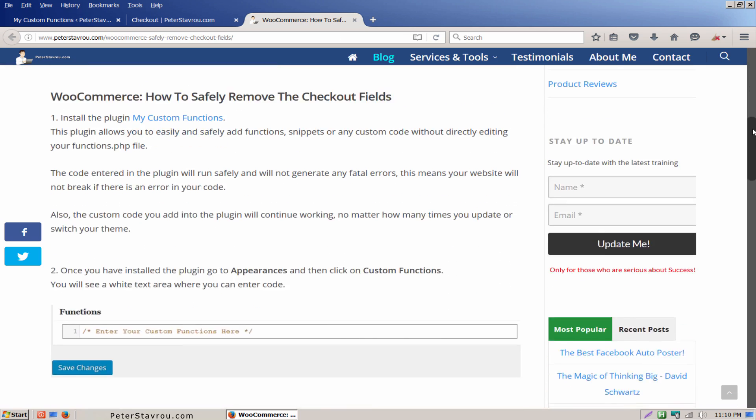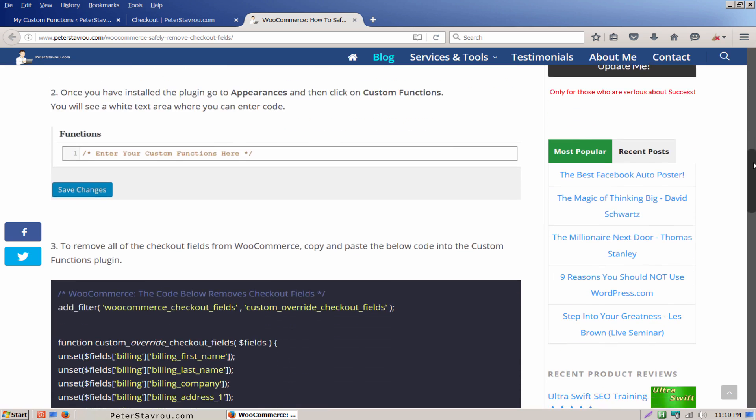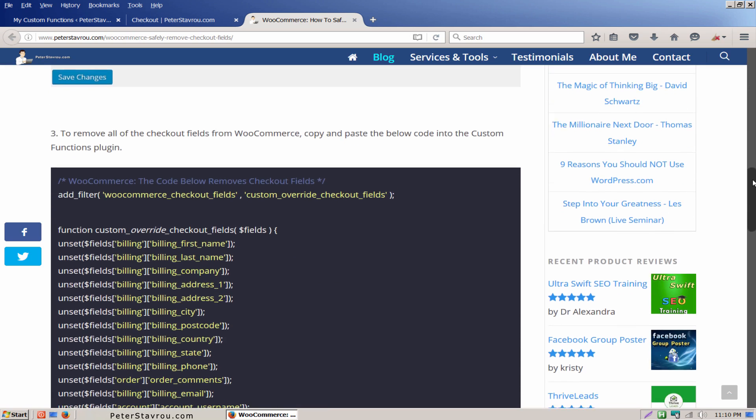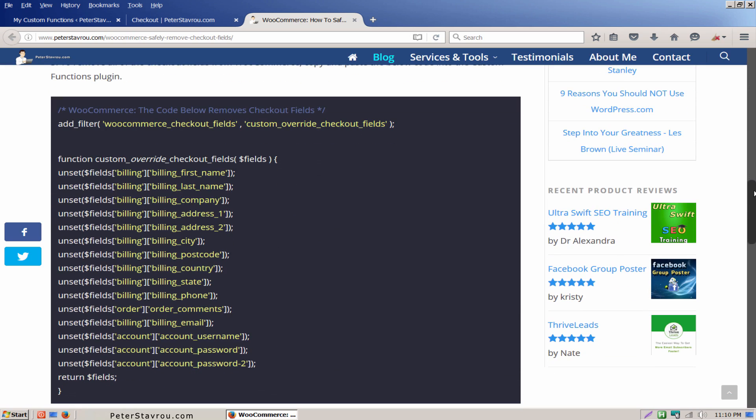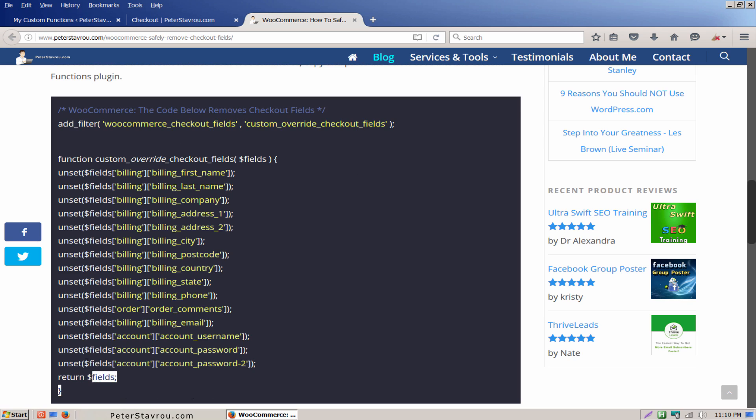Scroll down the page until you see this colorful code box. Copy all of the code inside the box and go to your custom functions plugin.